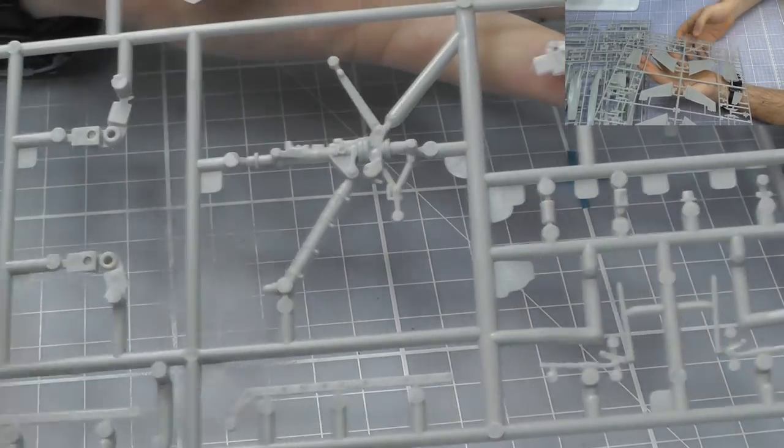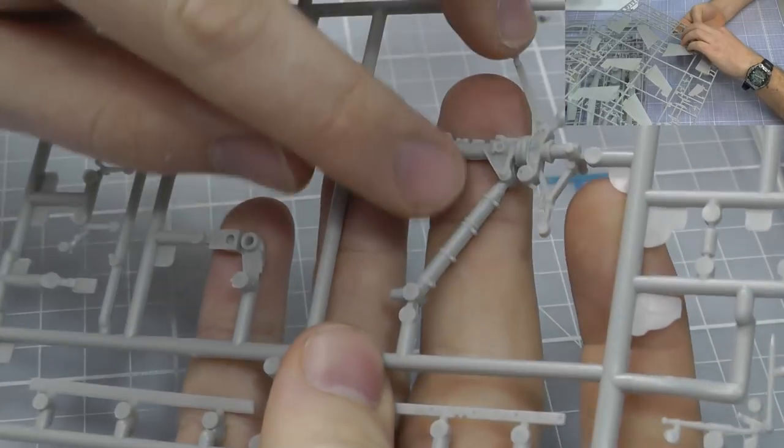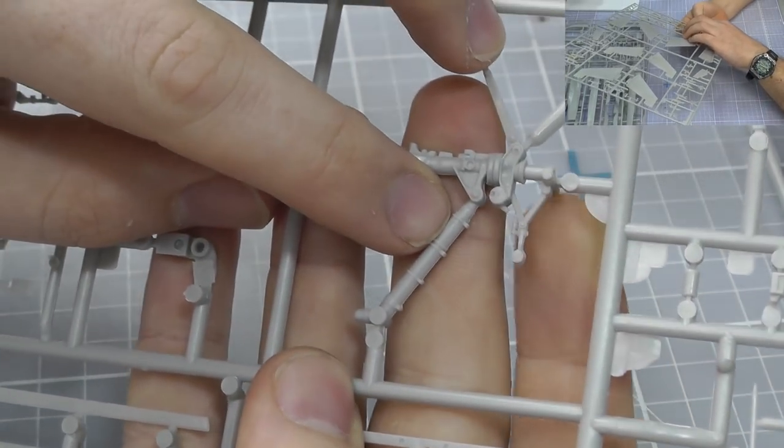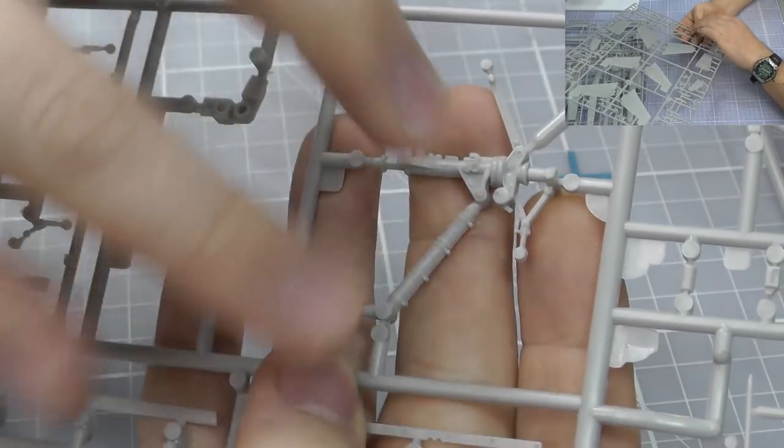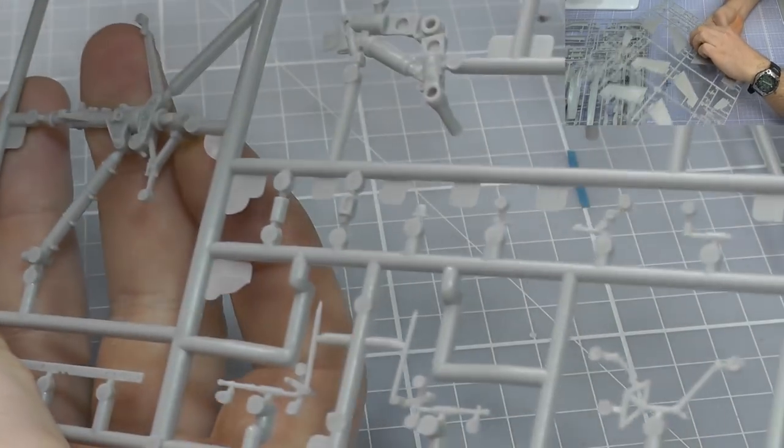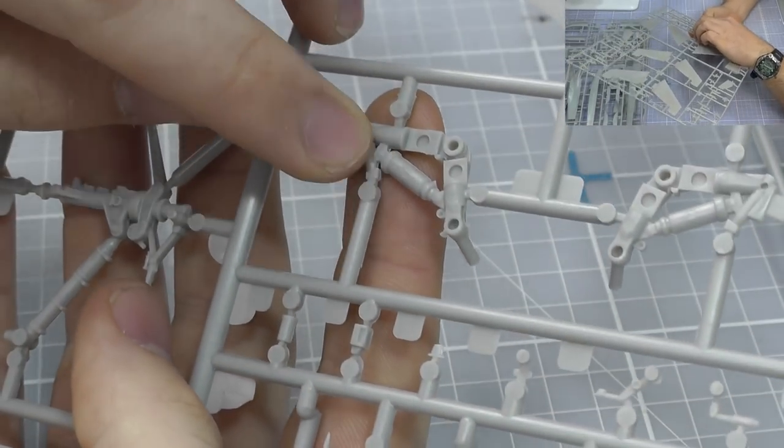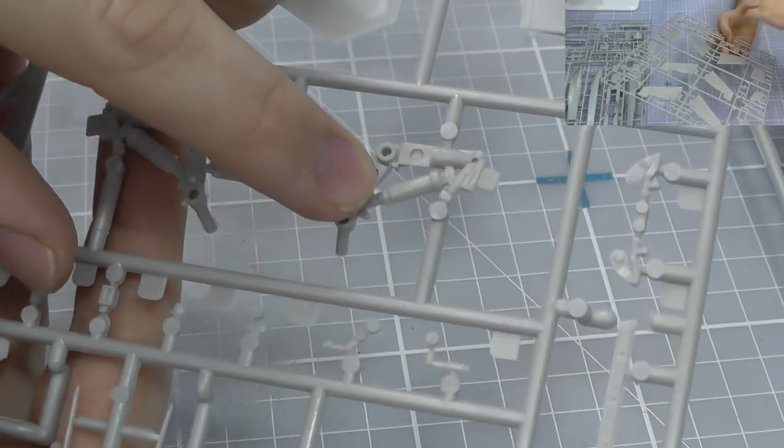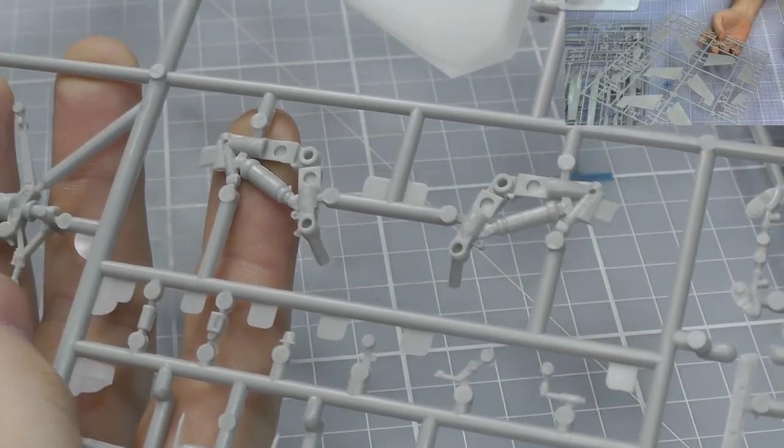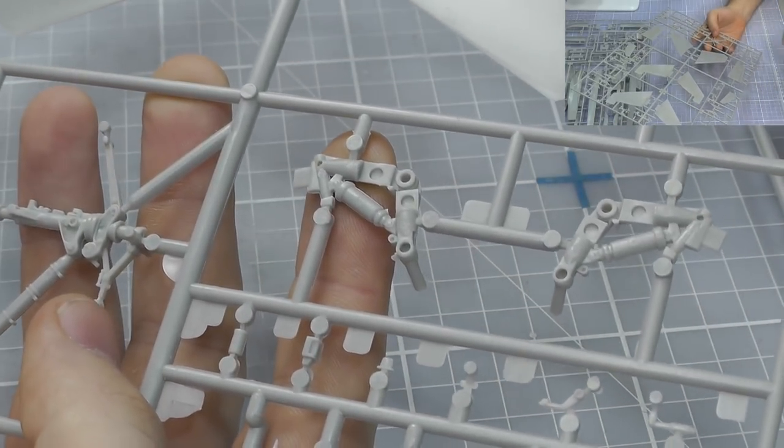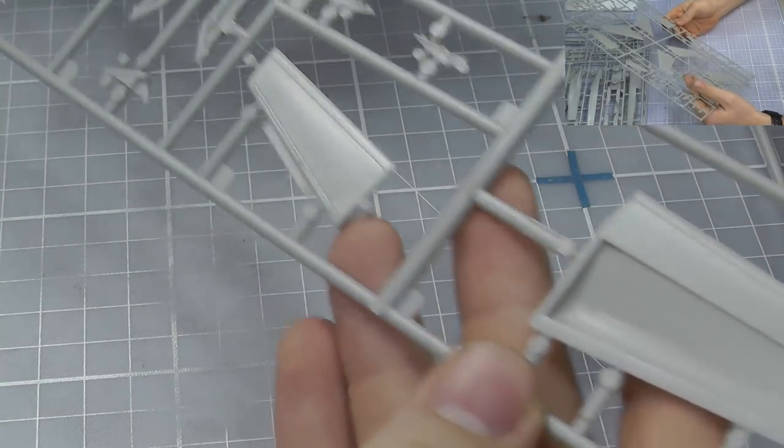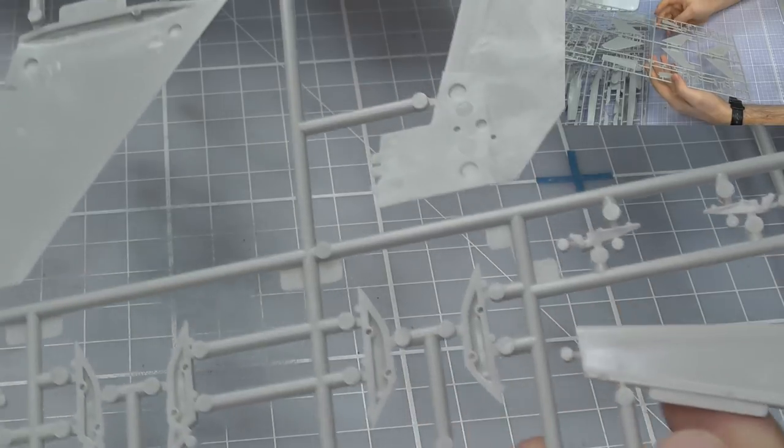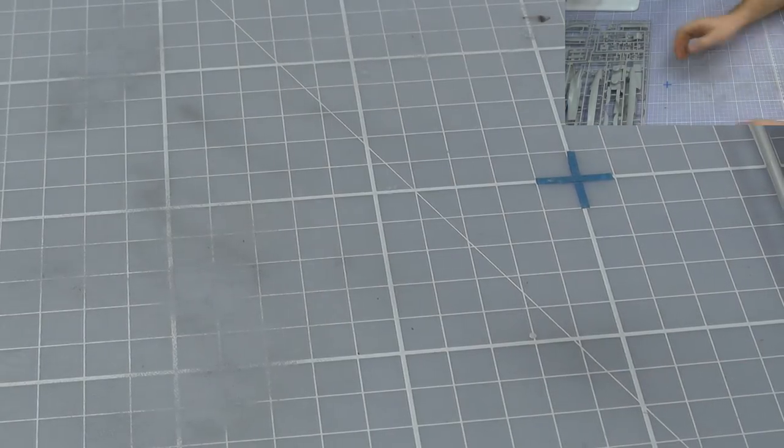But when you flip it over we've got a bit of old school errors going on here. We have ejector pin marks actually on our landing gear. There's a couple going on the backs of these as well, which you're probably going to want to sand out and fill in, which is a bit of a shame. However we do know that Hasegawa's fit is going to be rather good. It literally just slots in together.